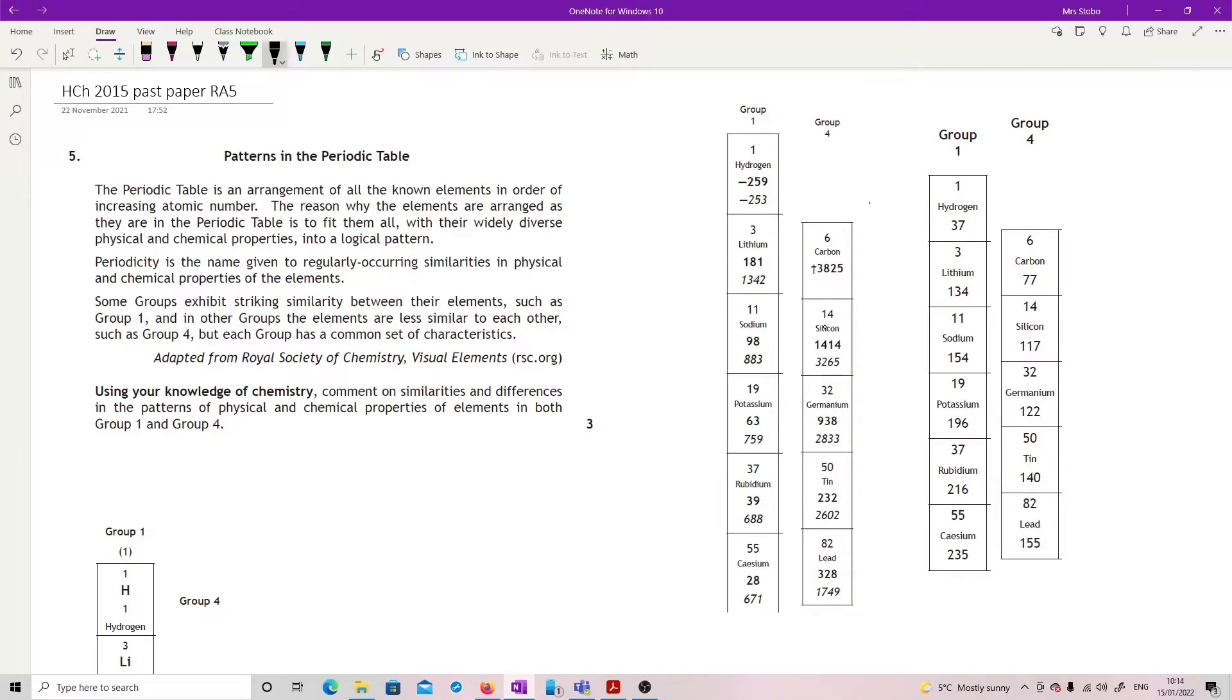Markers again. Okay, question five in the 2015 paper. Right, this is one of your three markers again. You can see I've started to pull some data from the data book.